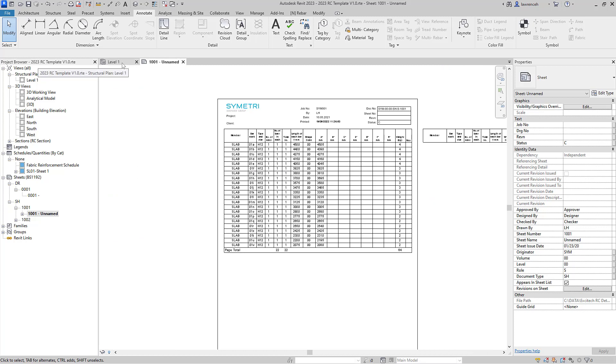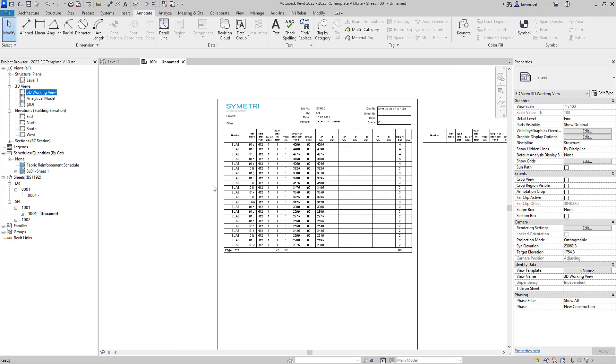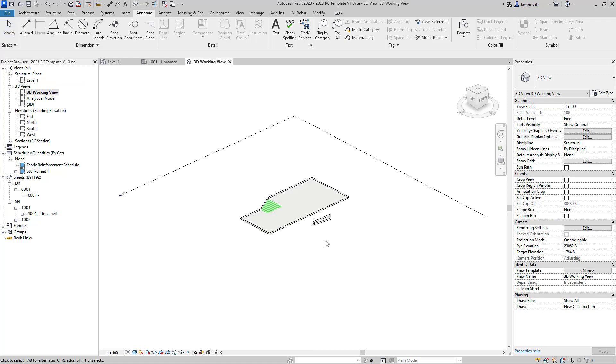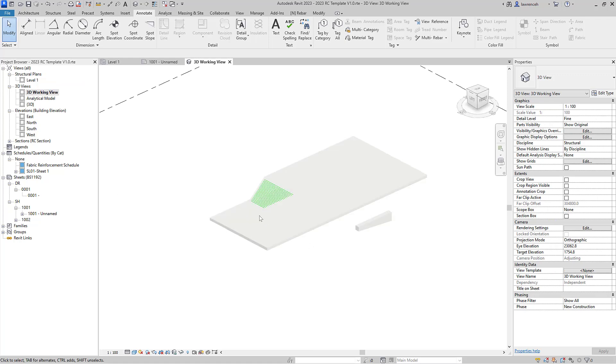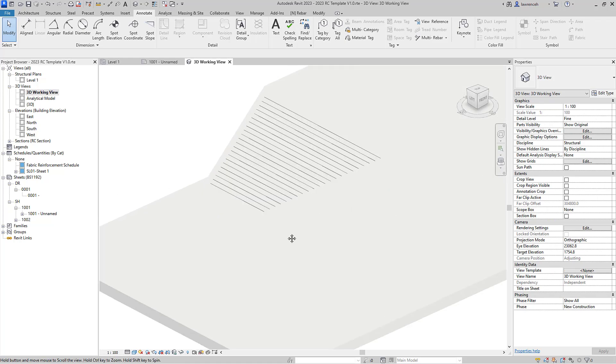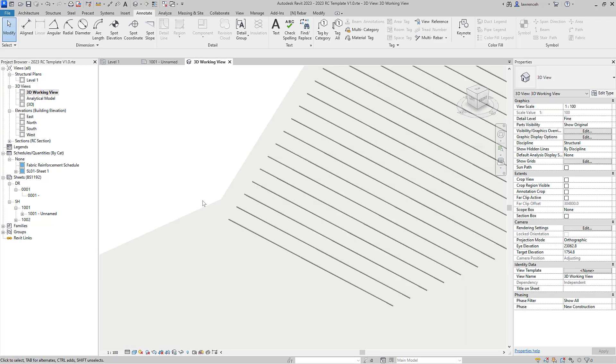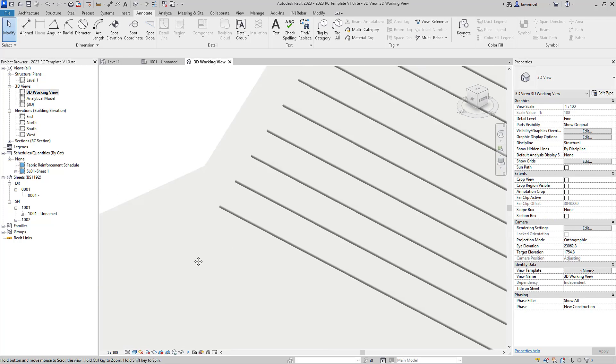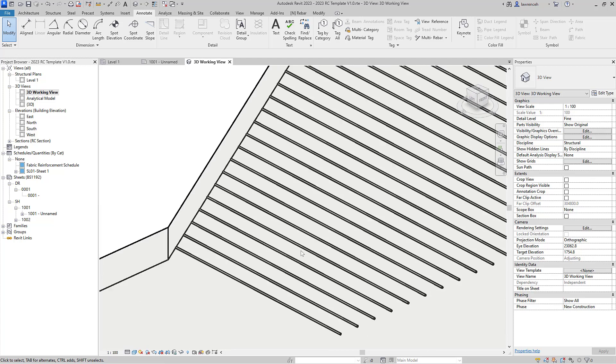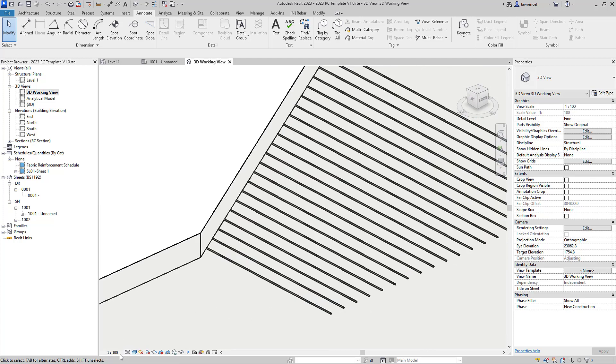So that's obviously quite useful. Let's go back and have a look at that in 3D now, so we're going to our 3D working view over here, and of course now you can see all of those rebars displayed here.